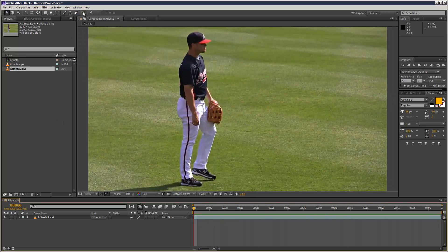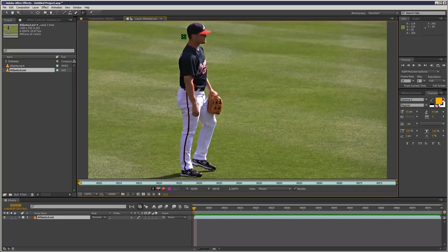The way it works is you select the roto brush tool up here and then double-click the footage. Much like the normal brush tool, you need to go into brush mode like this, and you'll see the cursor become a green circle with a plus in the middle.